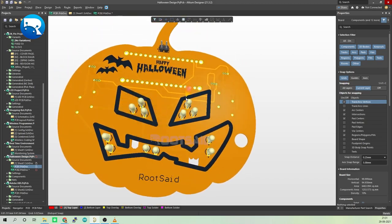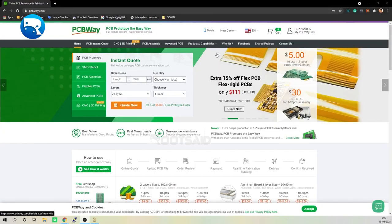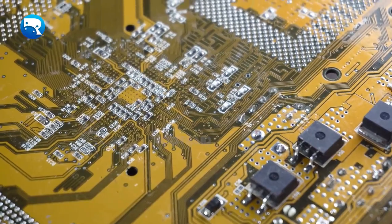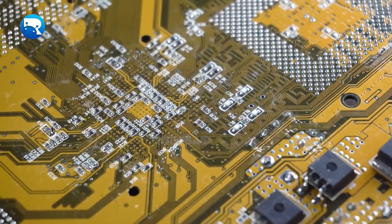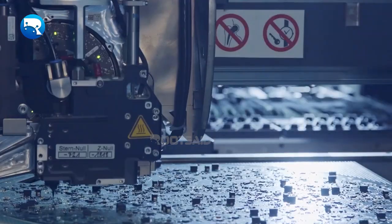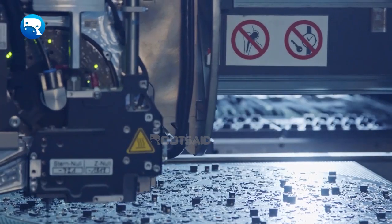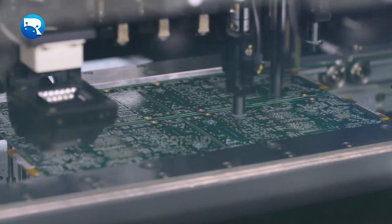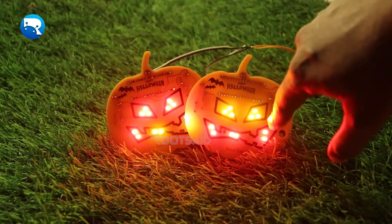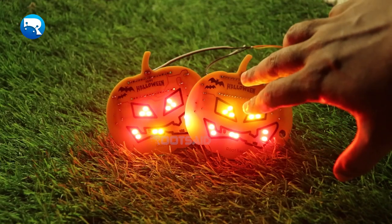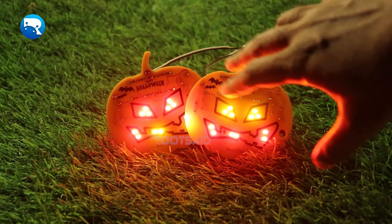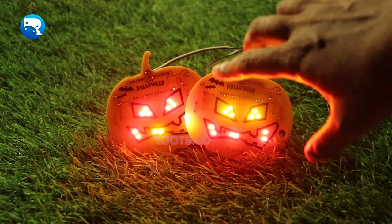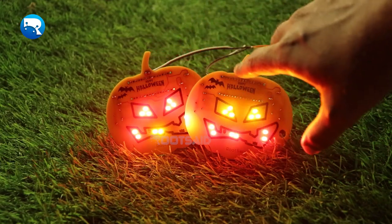I ordered my PCBs from PCBWay. PCBWay is a PCB manufacturer specializing in PCB prototyping, low-volume production, and neat and tidy PCB assembly. You can create a variety of PCBs with different specifications.